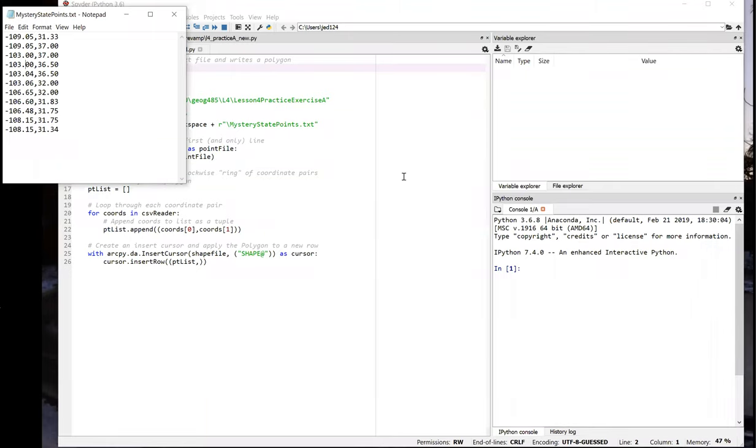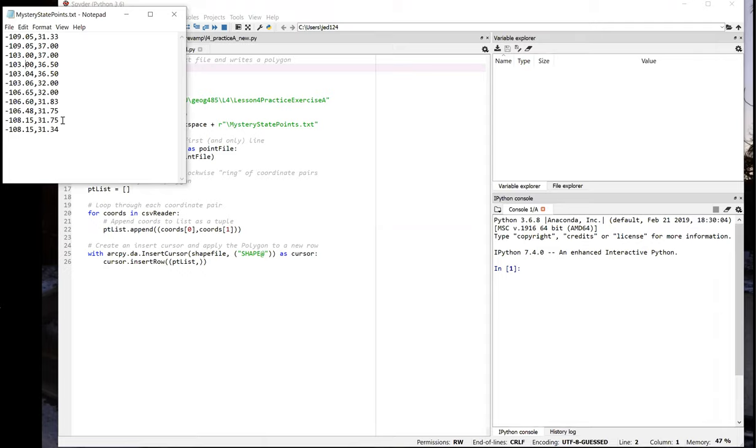This video walks through the solution to Lesson 4, Practice Exercise A, where you have a text file with some coordinates that looks like this, and you need to loop through those and parse them out, and then create a polygon out of the coordinates to create the shape of the US state. It's a very basic list of coordinates, just two columns and no header.